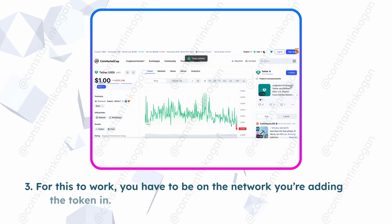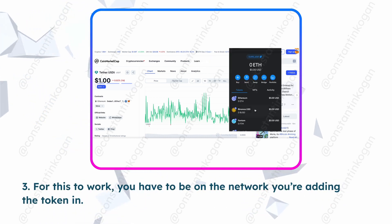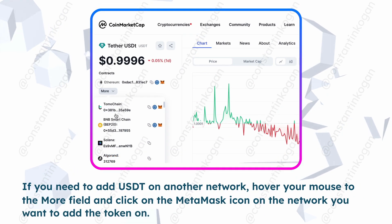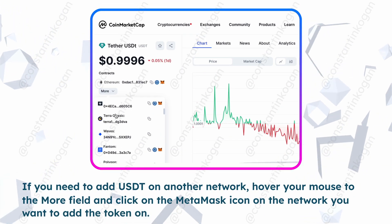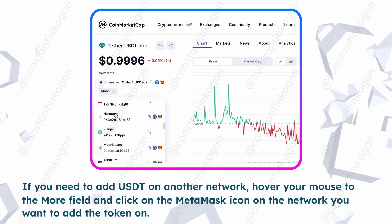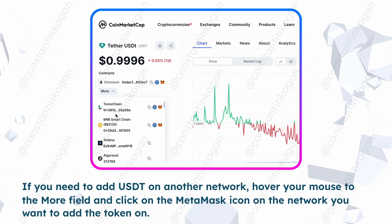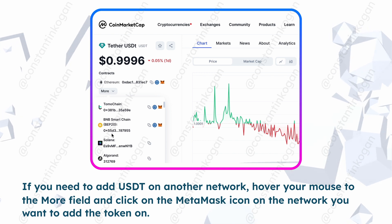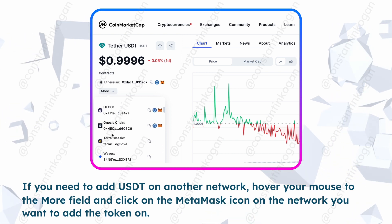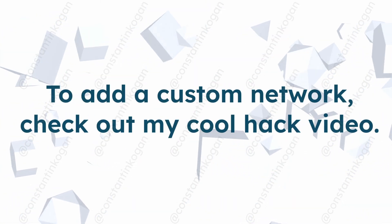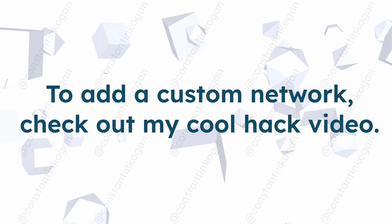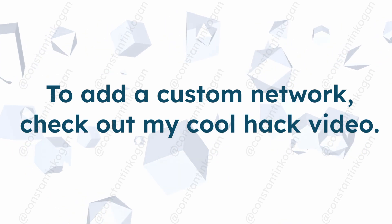For this to work, you have to be on the network you're adding the token to. If you need to add USDT on another network, hover your mouse to the more field and click on the MetaMask icon on the network you want to add the token on. To add a custom network, check out my cool hack video.